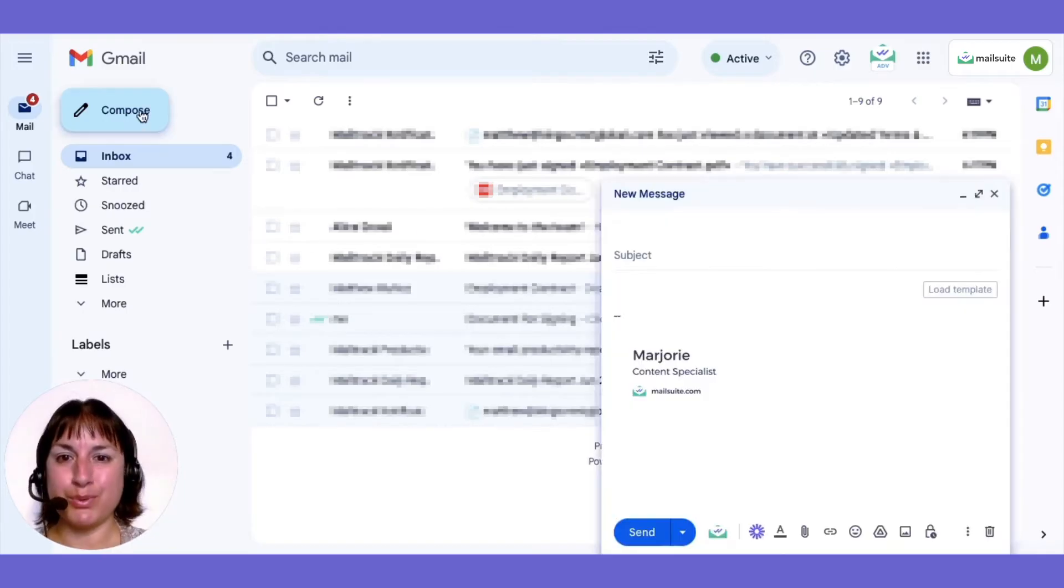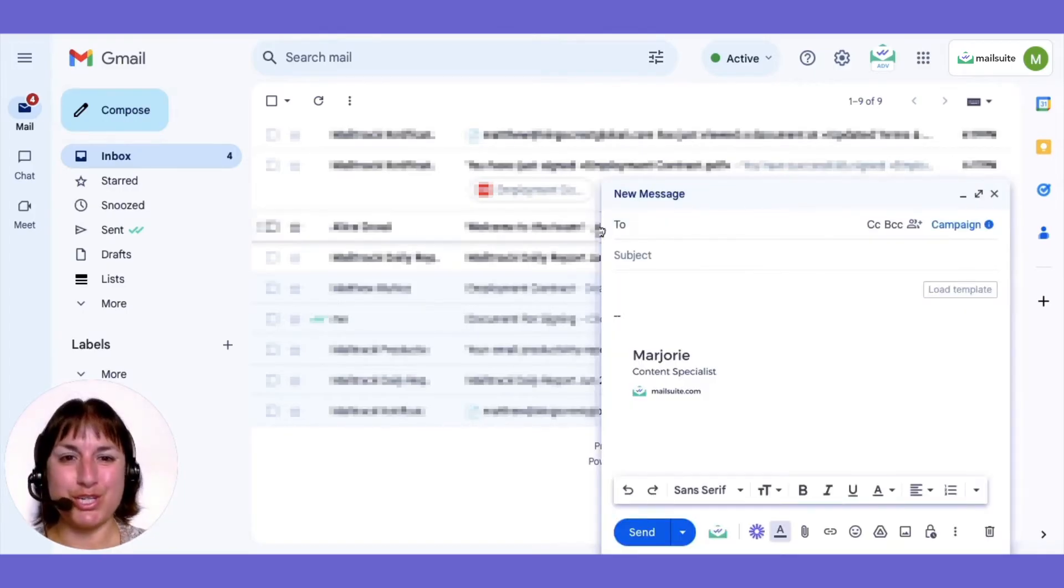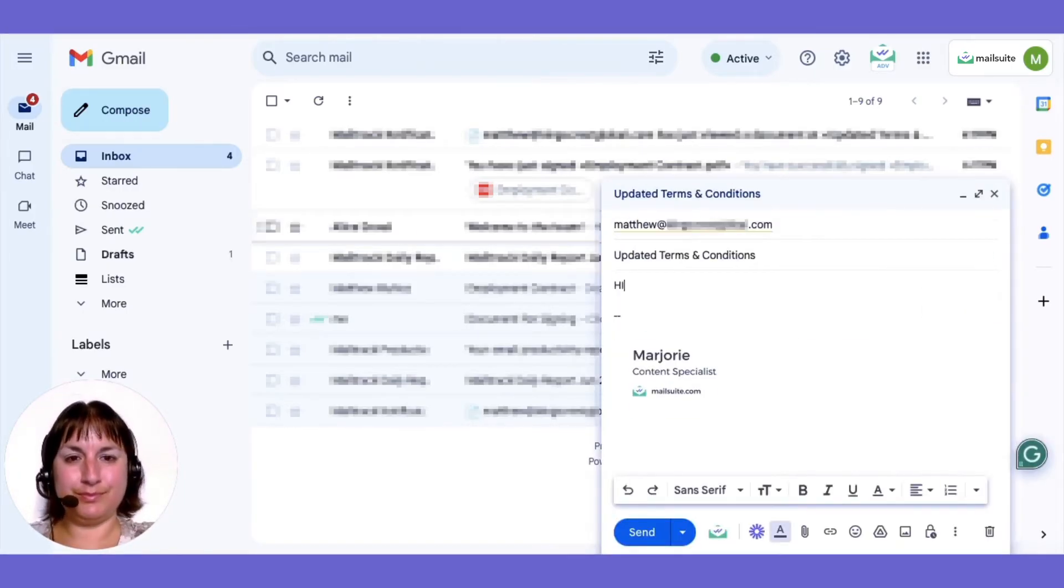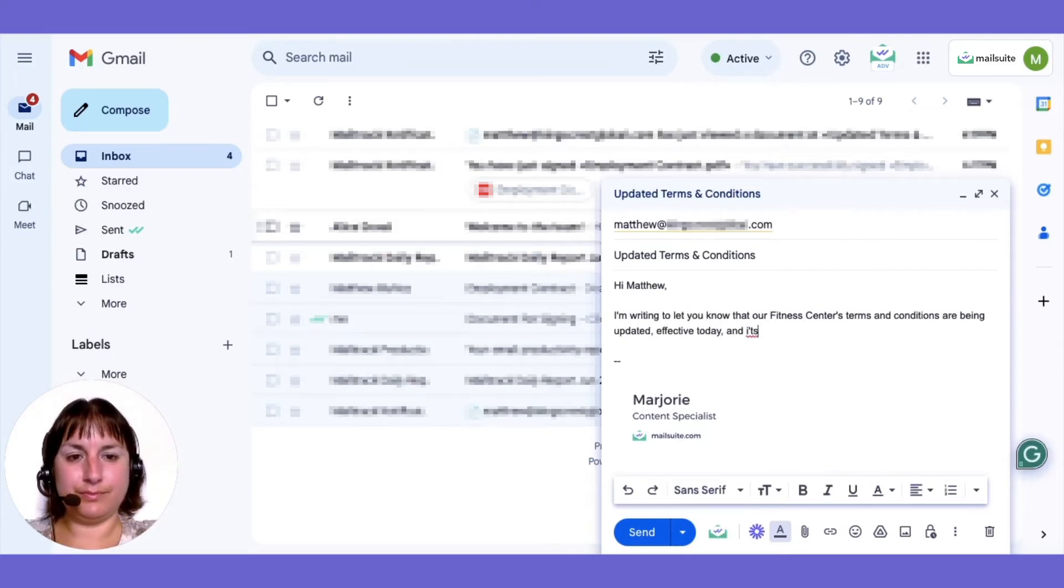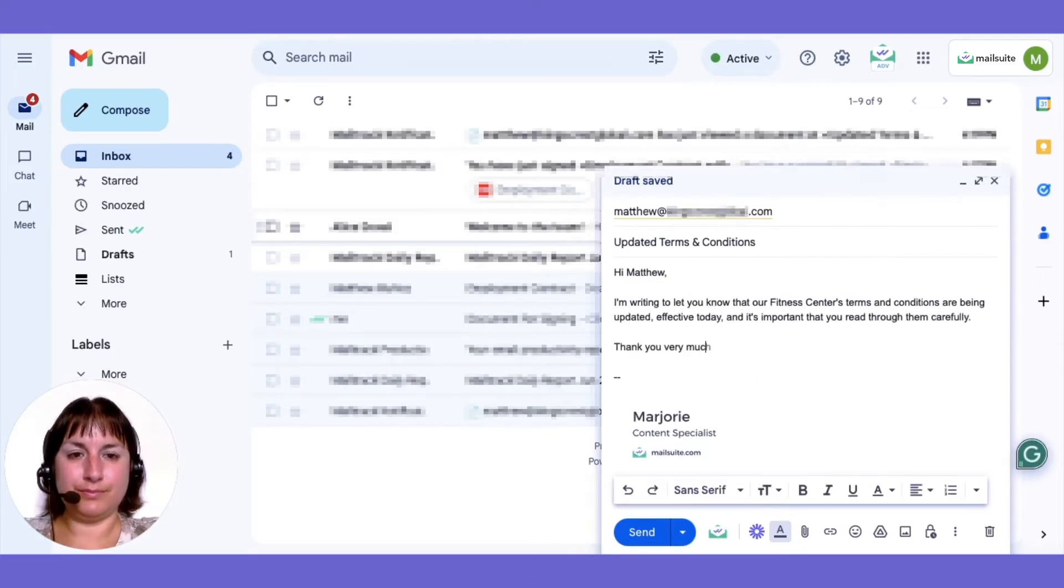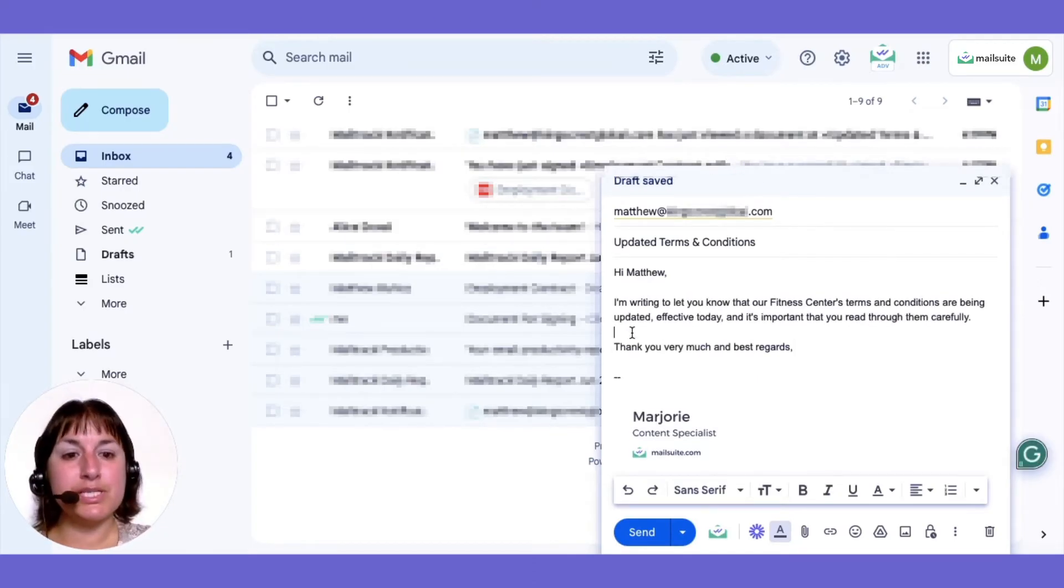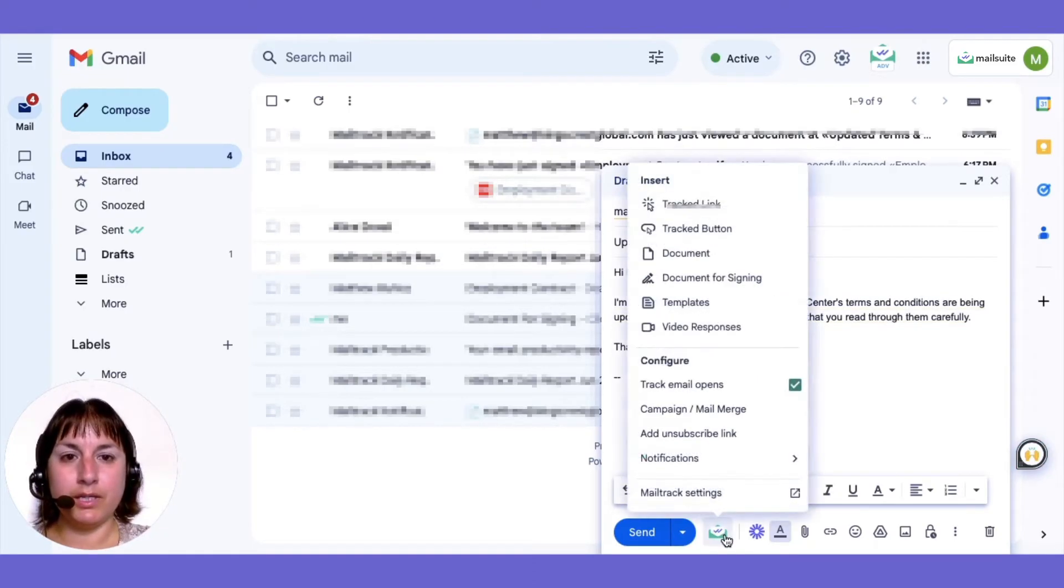Now, let's compose a new message in Gmail. See the MailSuite icon? Click on it and select Document.